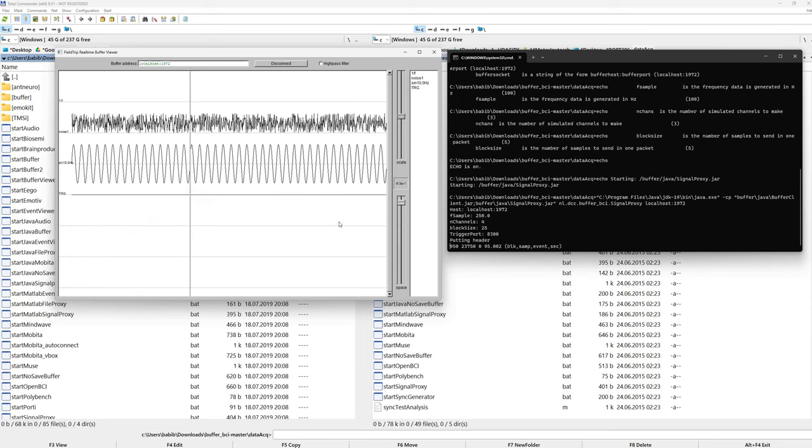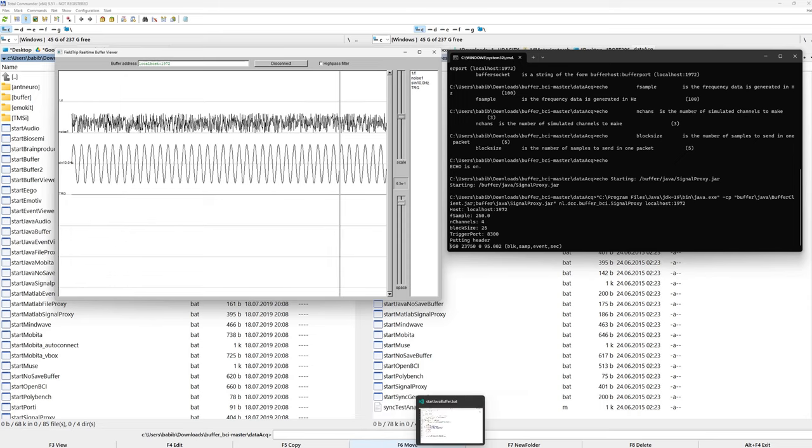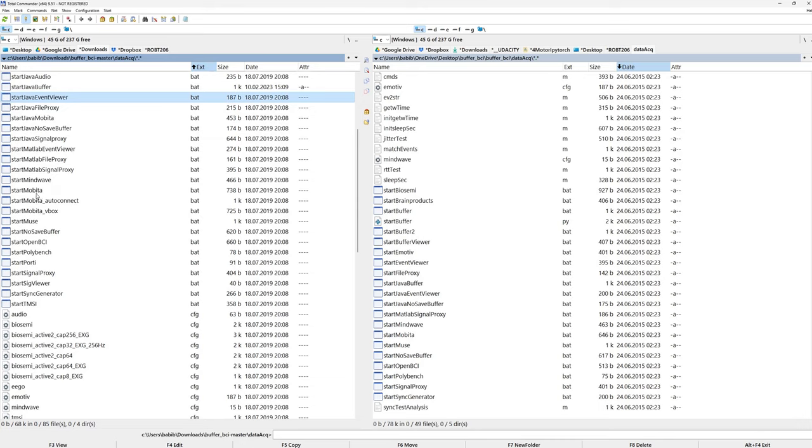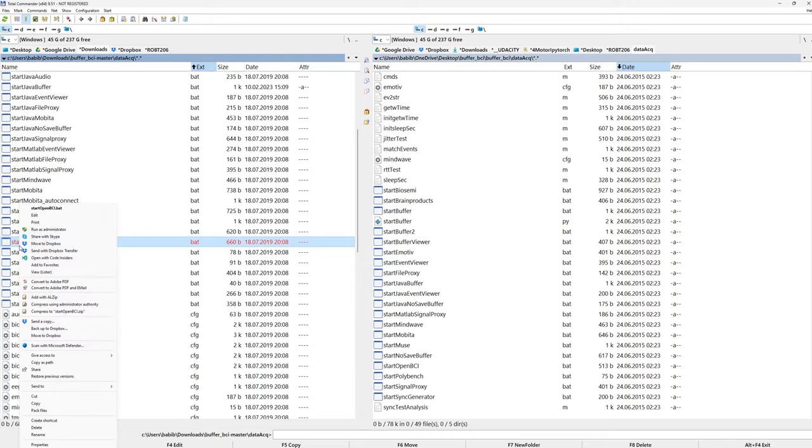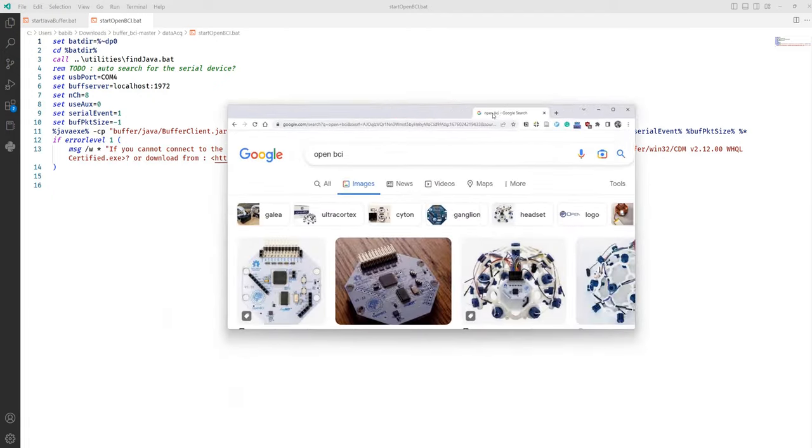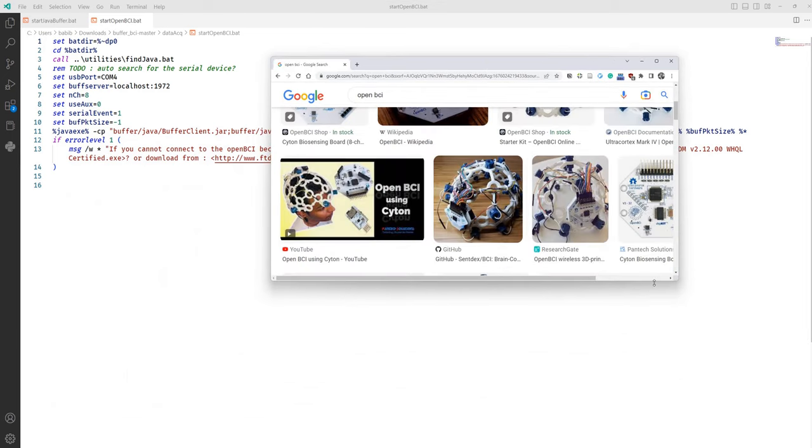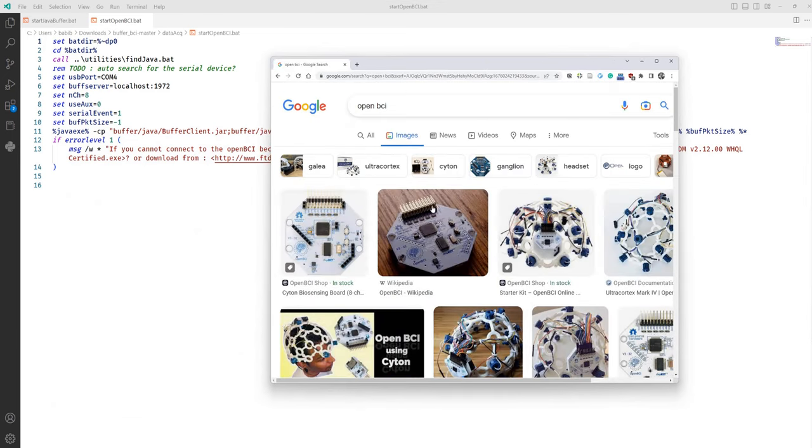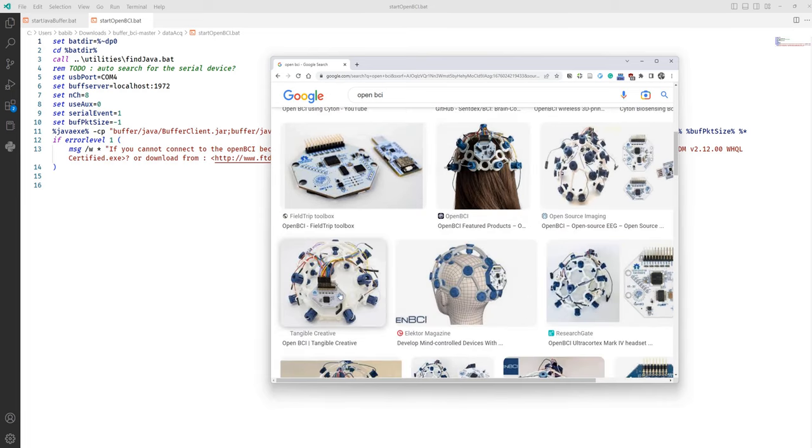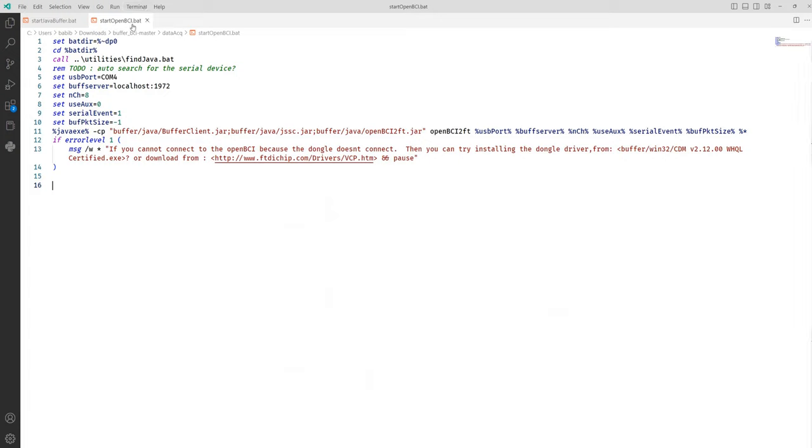So what you have to do is, you create a batch file or something like this. For instance, let's say Mobita. Let's say OpenBCI, OpenBCI EEG device. Let me open it. OpenBCI is the following EEG device that we have. This is also a simple amplifier. Start OpenBCI batch file will connect to the buffer, FieldTrip buffer, and then send the data. So you can have a look at these examples to get started.